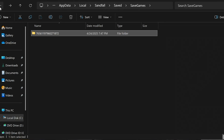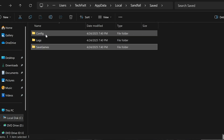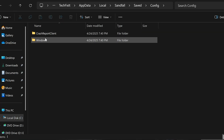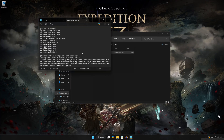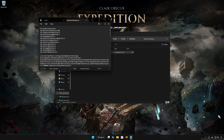Now go back to the Saved folder. Open the Config folder, then the Windows folder. Look for the file called GameUserSettings, double-click to open it, and inside you'll find all of your config settings.